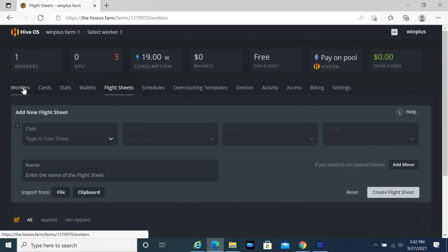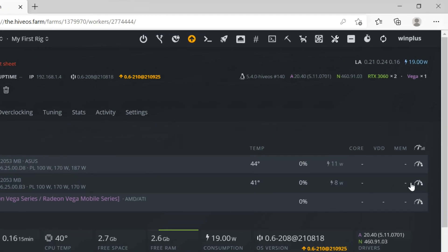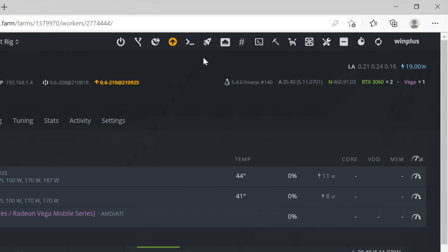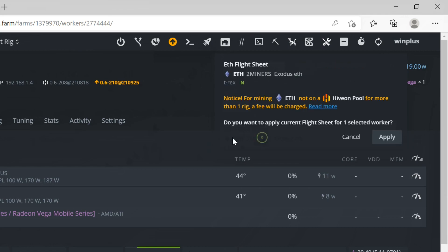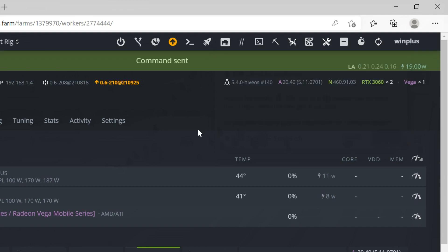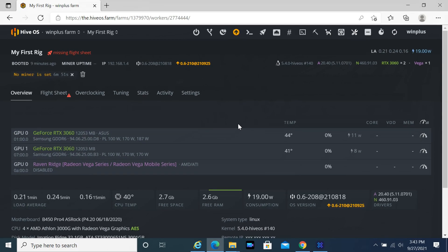Select the Workers tab, then click on your rig name. Click the small rocket icon at the top of the window. Select your flight sheet, then click Apply. The Flight Sheet will be sent to the rig.